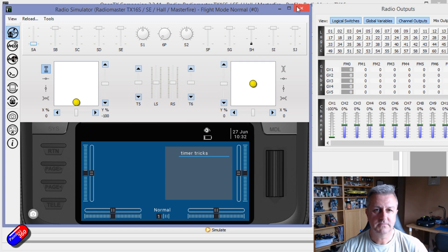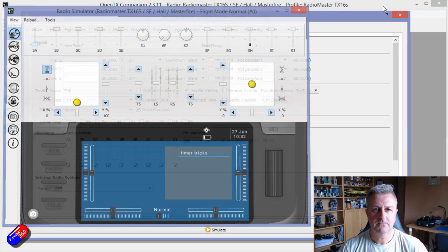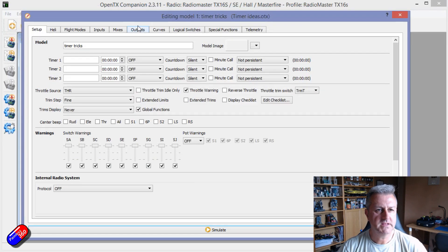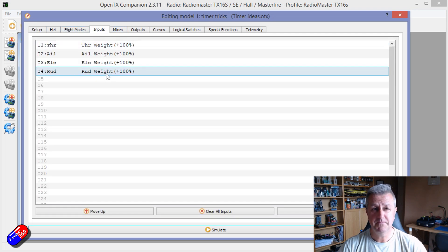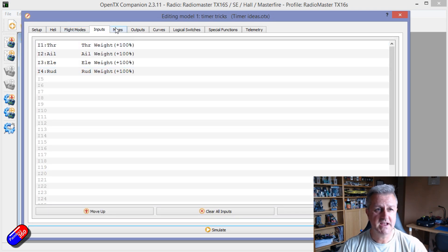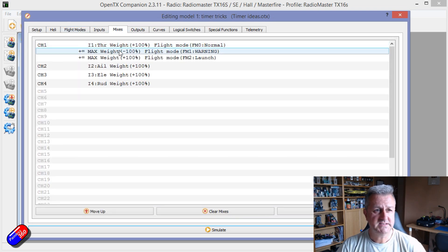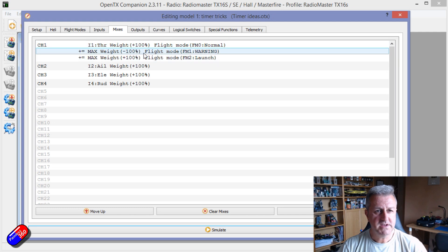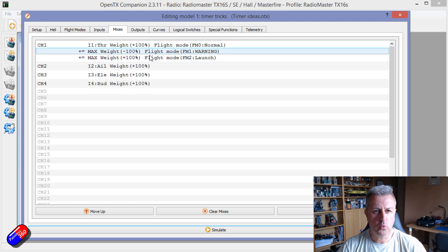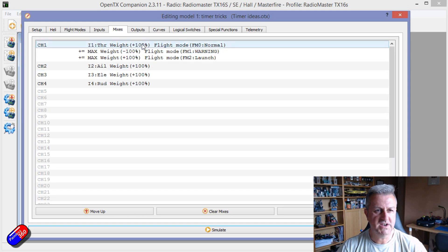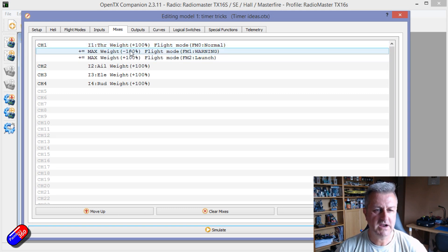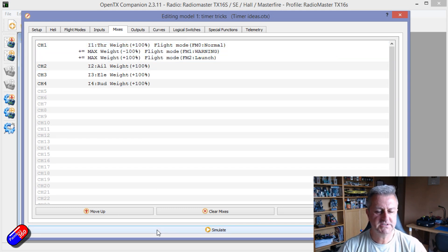So how have I done that? Well, kind of give you a hint. In terms of the inputs, inputs are exactly the same. The mixes, there is this flight mode 1 and flight mode 2, like a warning and launch. And actually if you watch how it works, let me do that again.